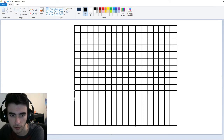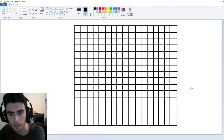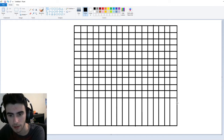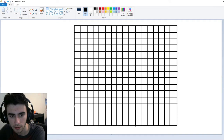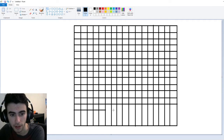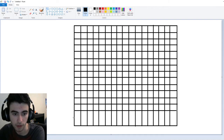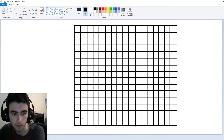We're almost done with our horizontal lines here — looking good to me. Now, multiplication is important to know, because if you ever plan to go to a store and you want to buy something — what if you want to buy, say, eight things?